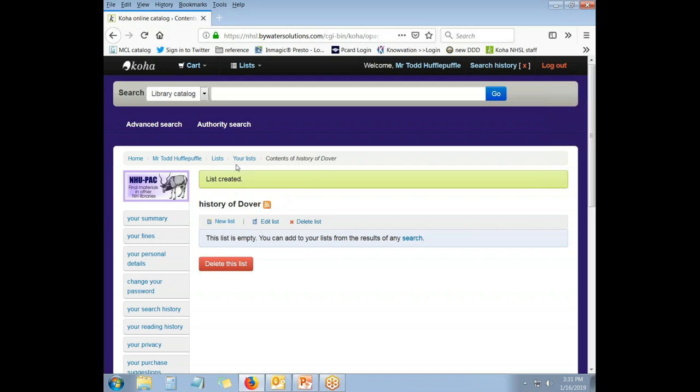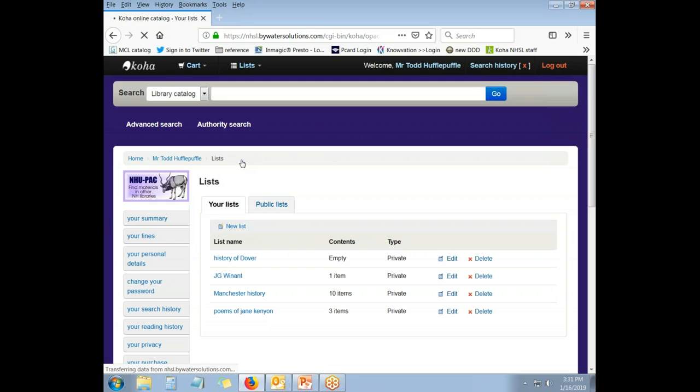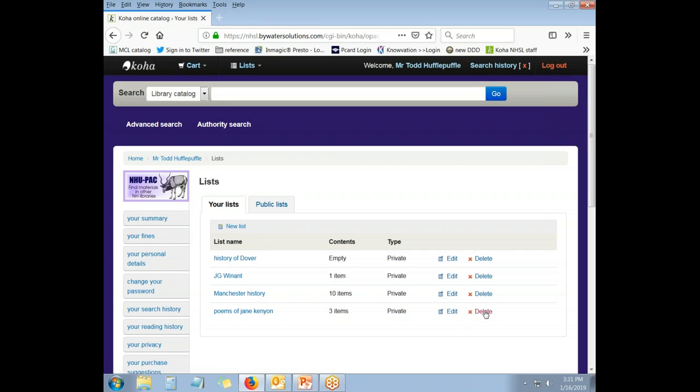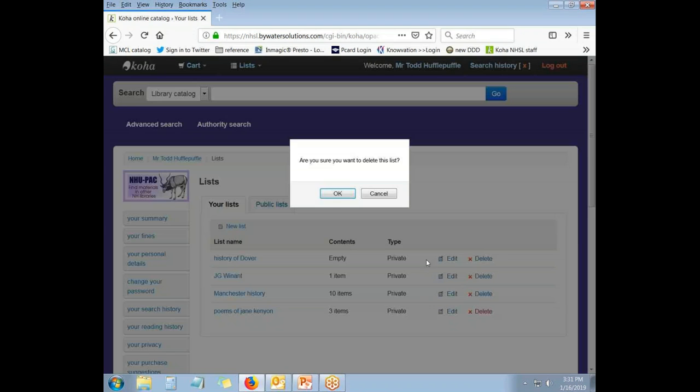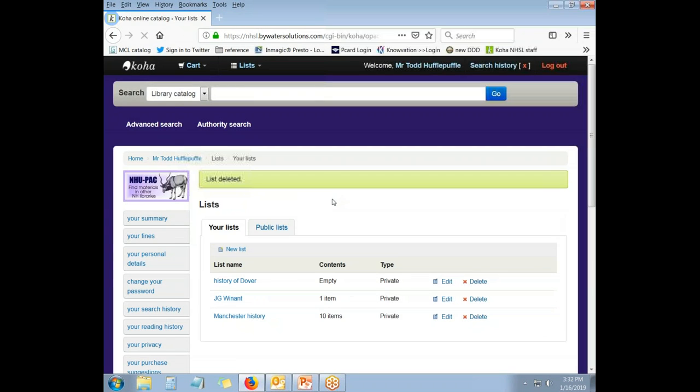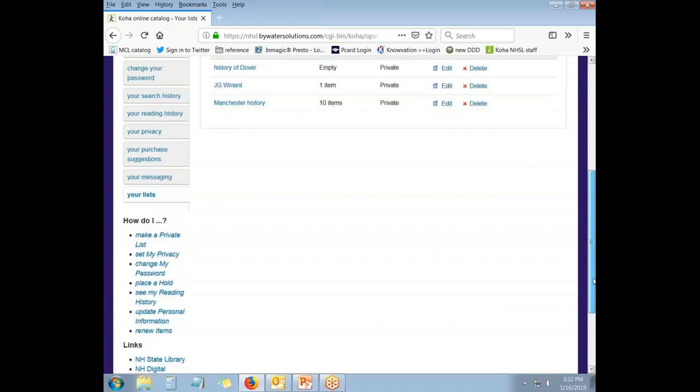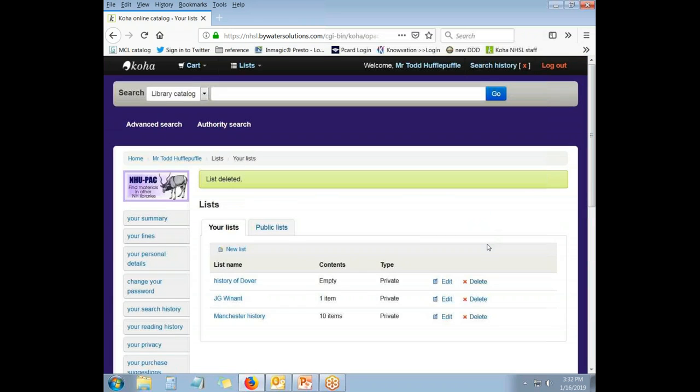If I go back to my lists, I now have four lists. Let's say I'm all finished with my research into Jane Kenyon and I don't need that list anymore. I can delete it, say okay, and it will go away. And now I have three lists. The history of Dover, which has nothing in it. The JG Winant list, which has one item. And Manchester history, which has ten items. So, this allows you to save information that you have found in the New Hampshire State Library online catalog for your own reference and referral in the future.